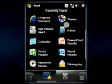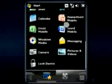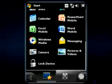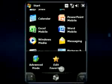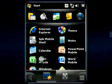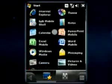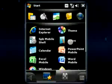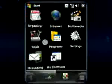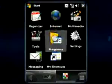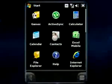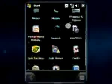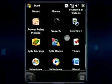You can launch your favorite app or a setting in no time using the finger-friendly launcher. SPB menu will help you access core functionality of your phone in a very convenient way.